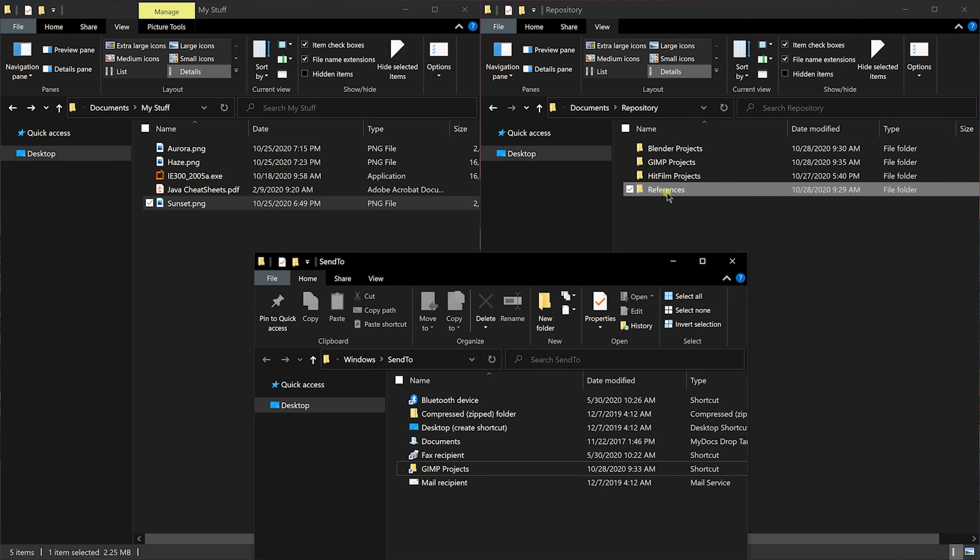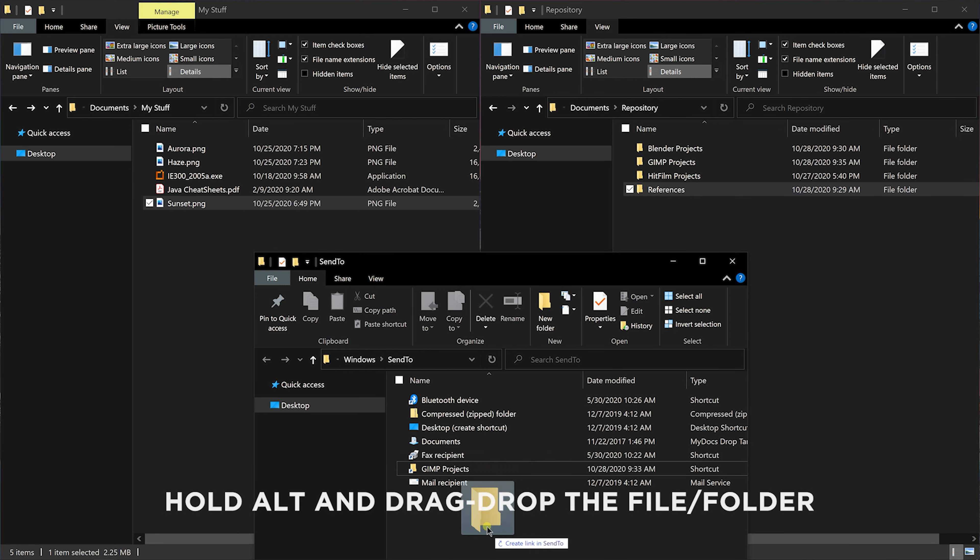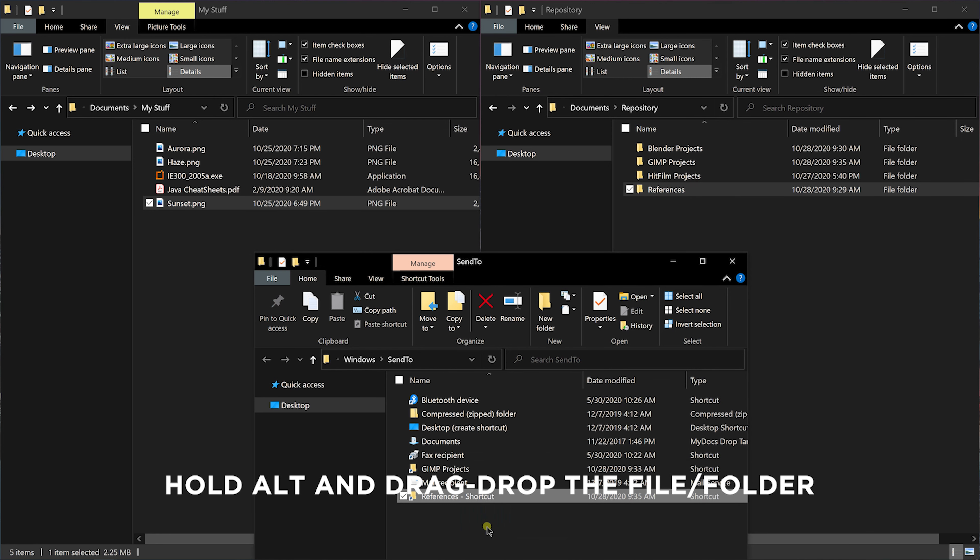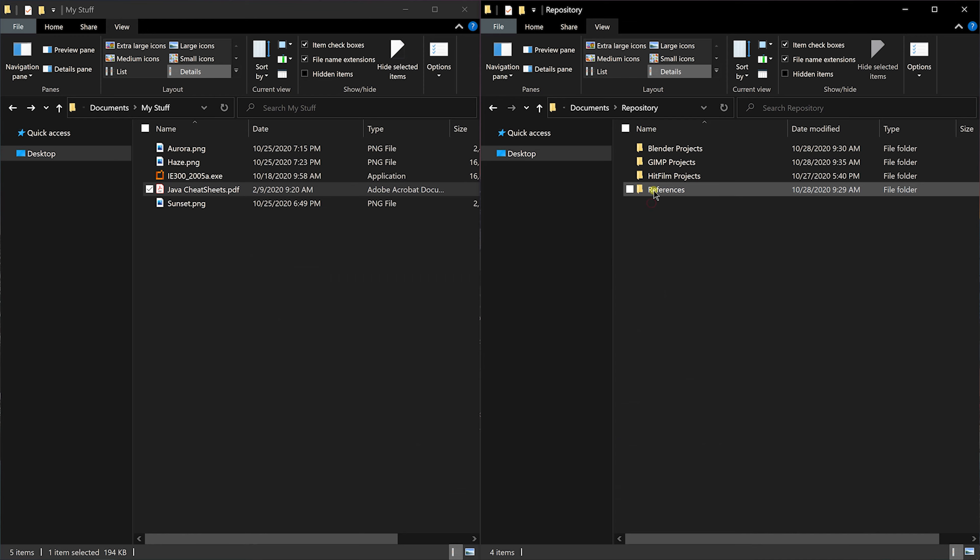Let's quickly repeat the process with the references folder. Hold alt key and drag and drop it to send to folder. Let's rename it to something meaningful. References folder is blank right now.